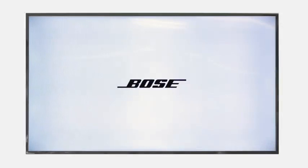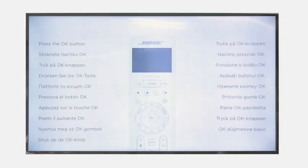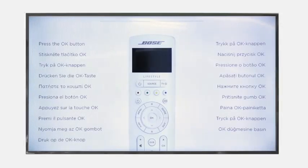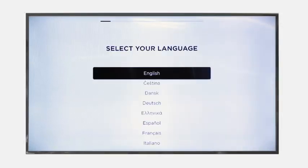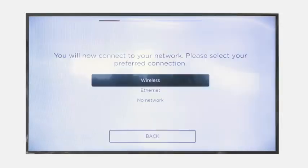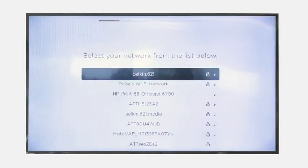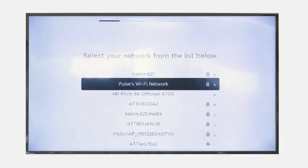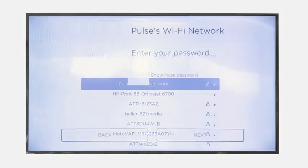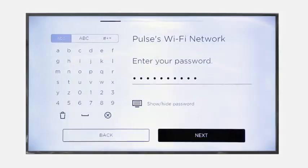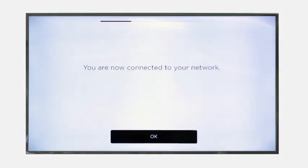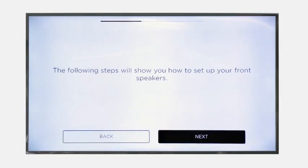On the TV, you'll see the Bose logo then the UniFi setup menu. You are now ready to follow the UniFi setup assistance on-screen instructions. UniFi will help with everything from placing your wireless speakers and wireless bass module to configuring your system.